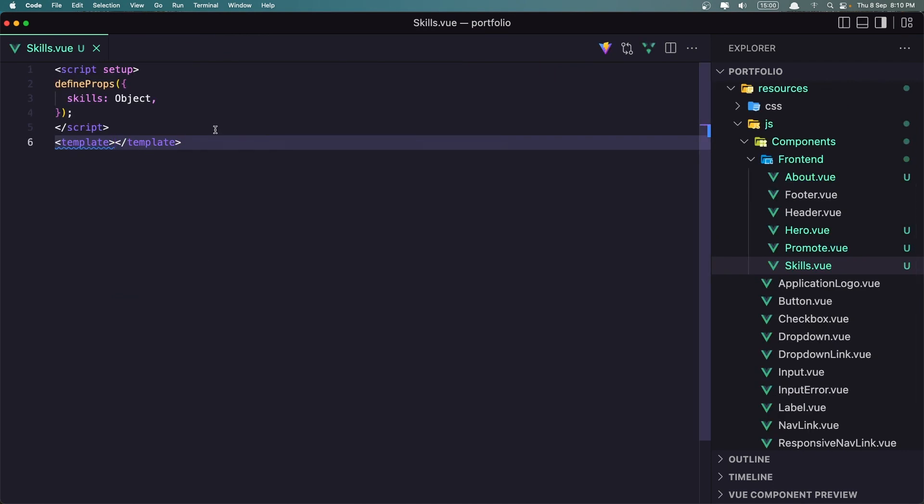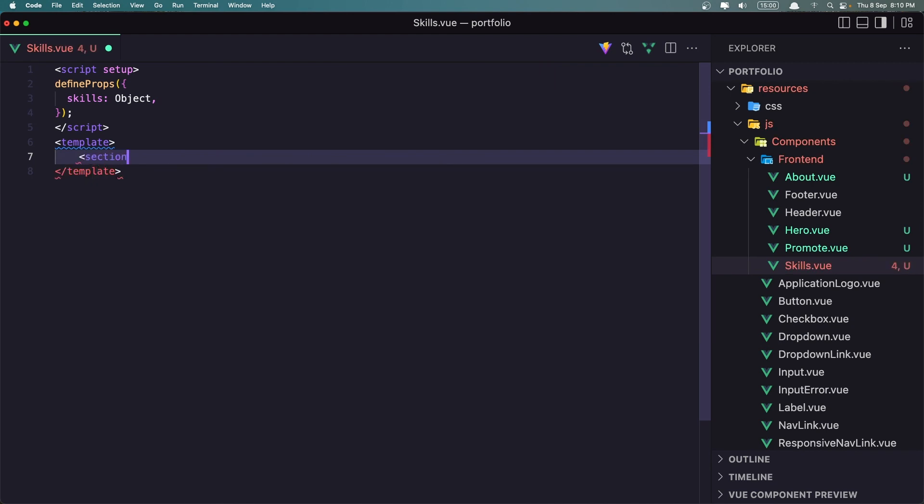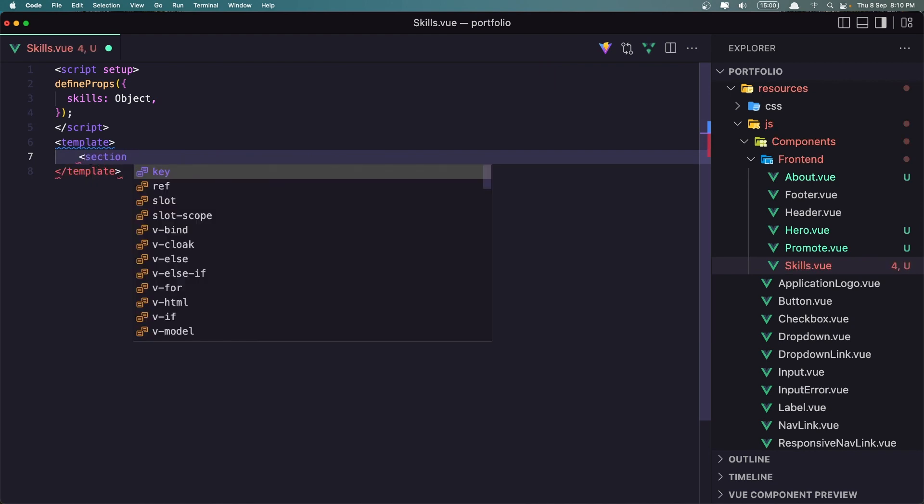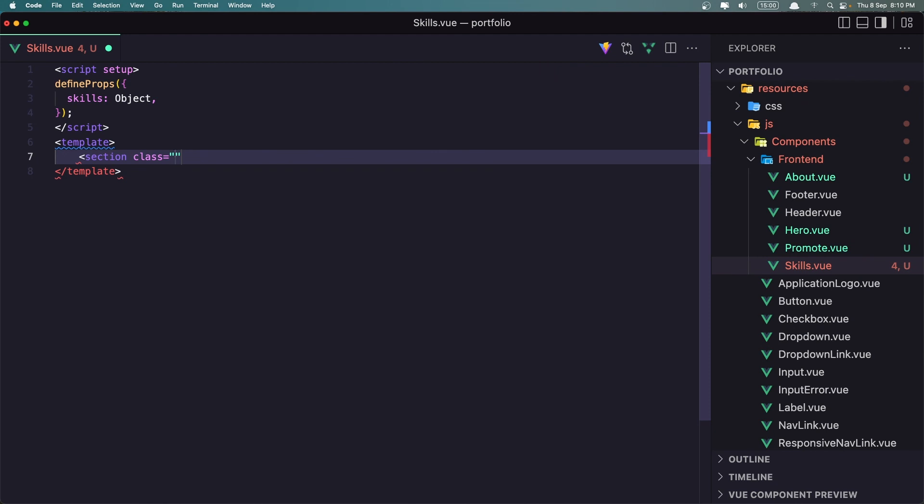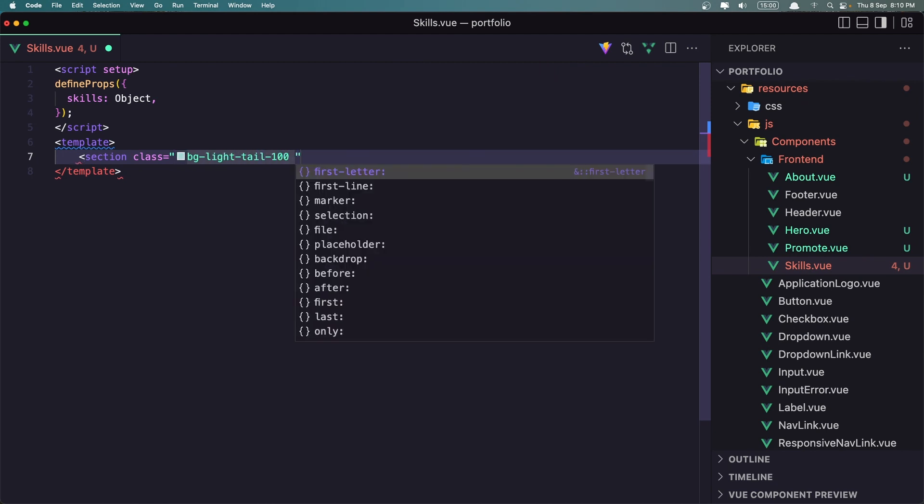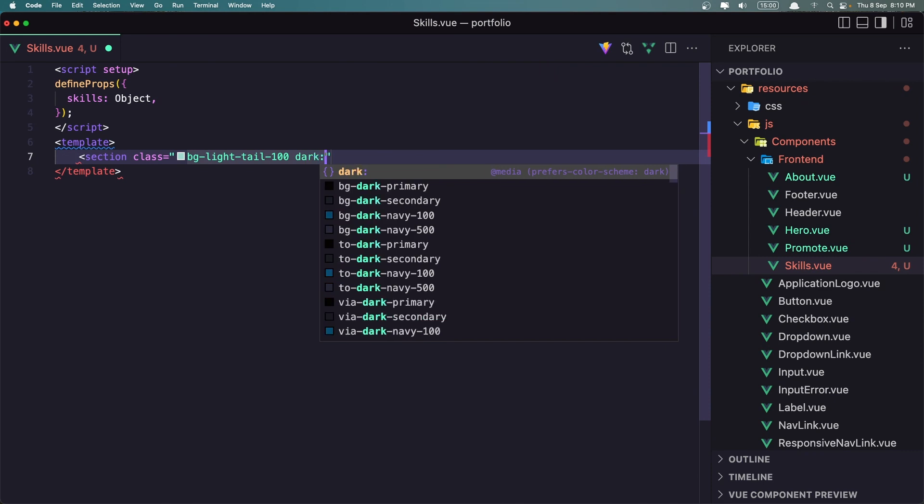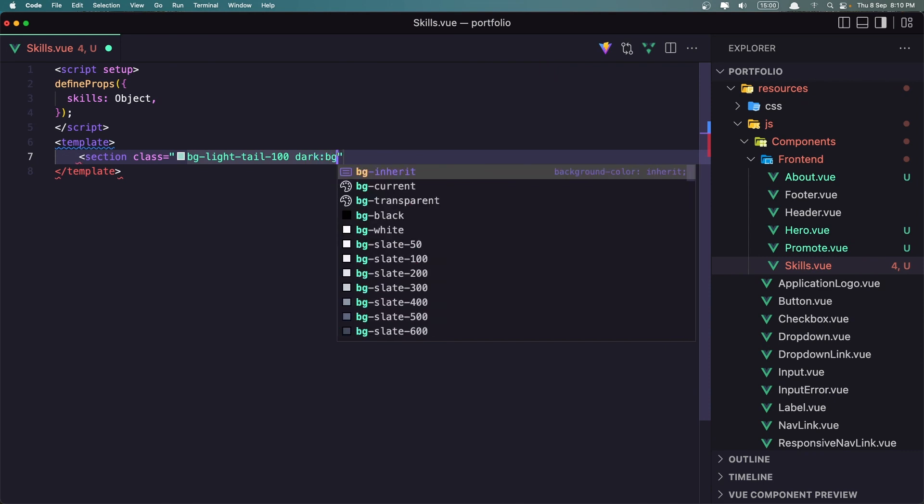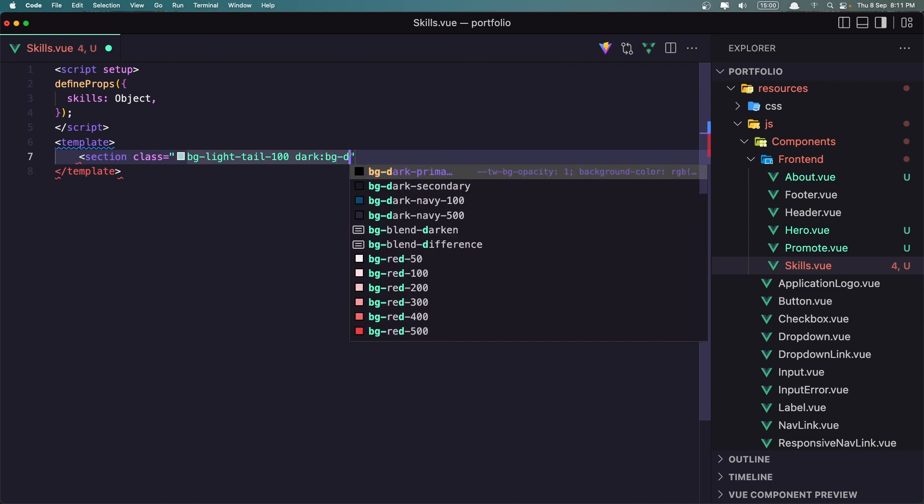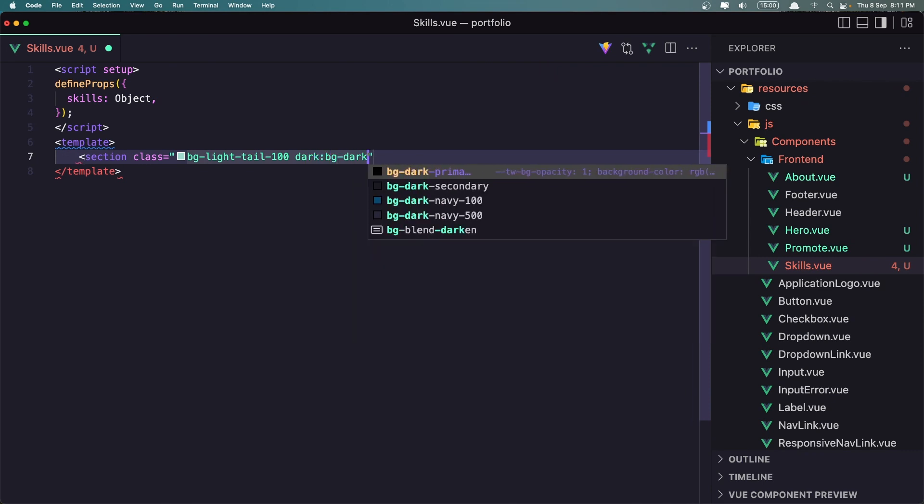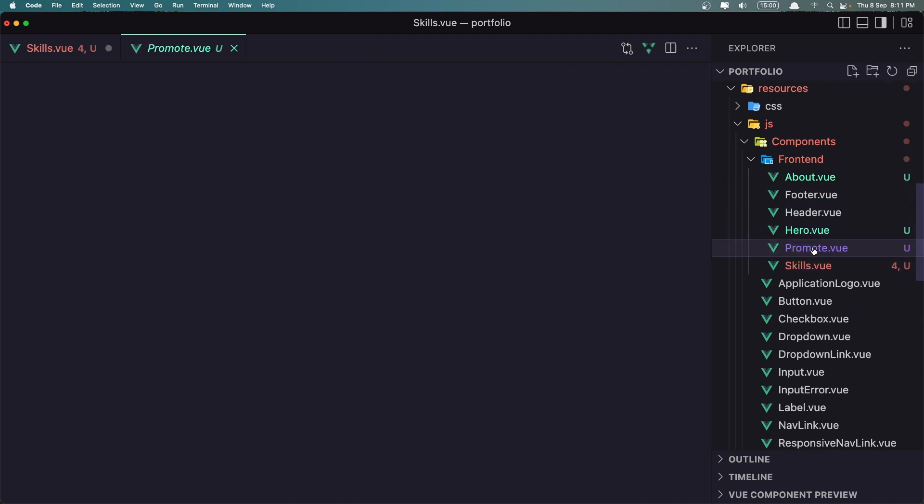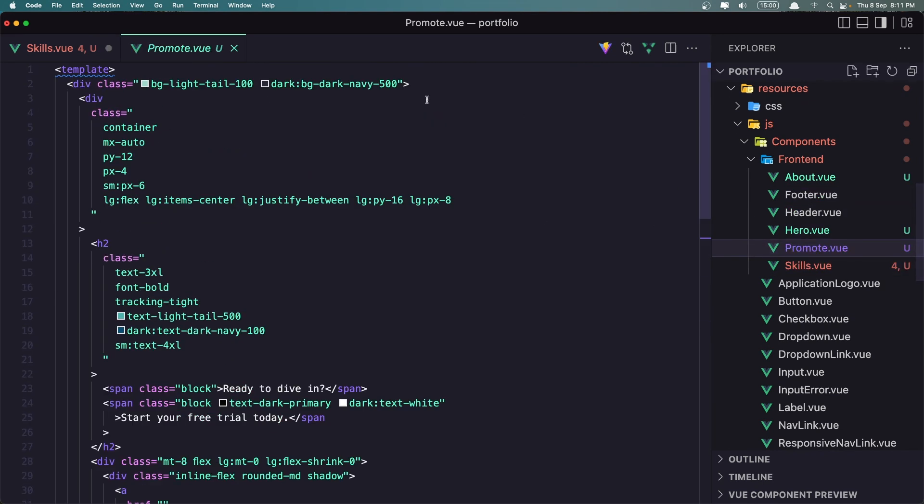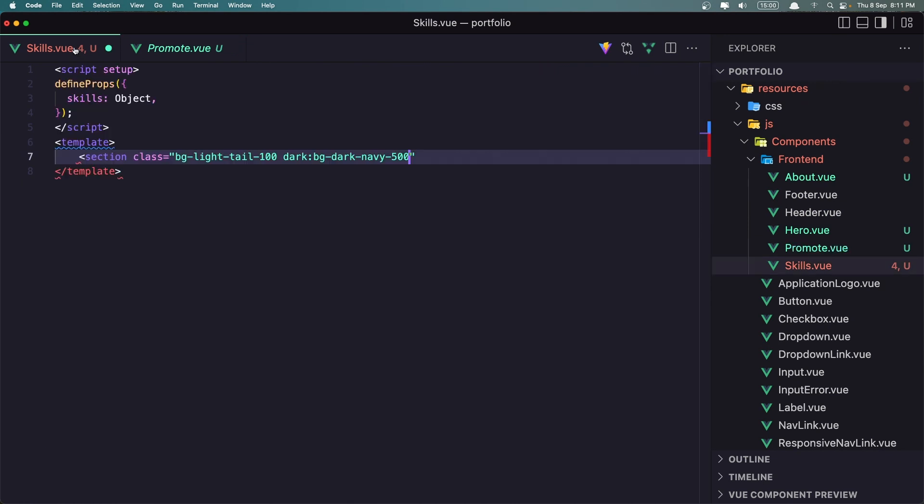Okay, now inside the template I'm going to add a section and let's give it a class. We need the light tail 100 so let's give it a class with bg light tail 100 and on the dark mode is going to be bg dark and I'm going to say navy 500 the same we have for the promote.